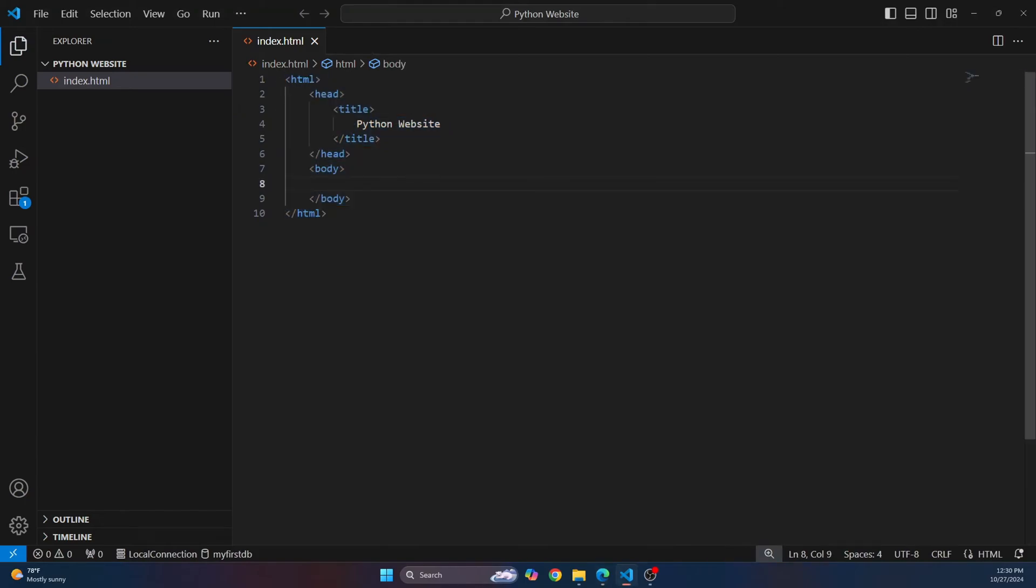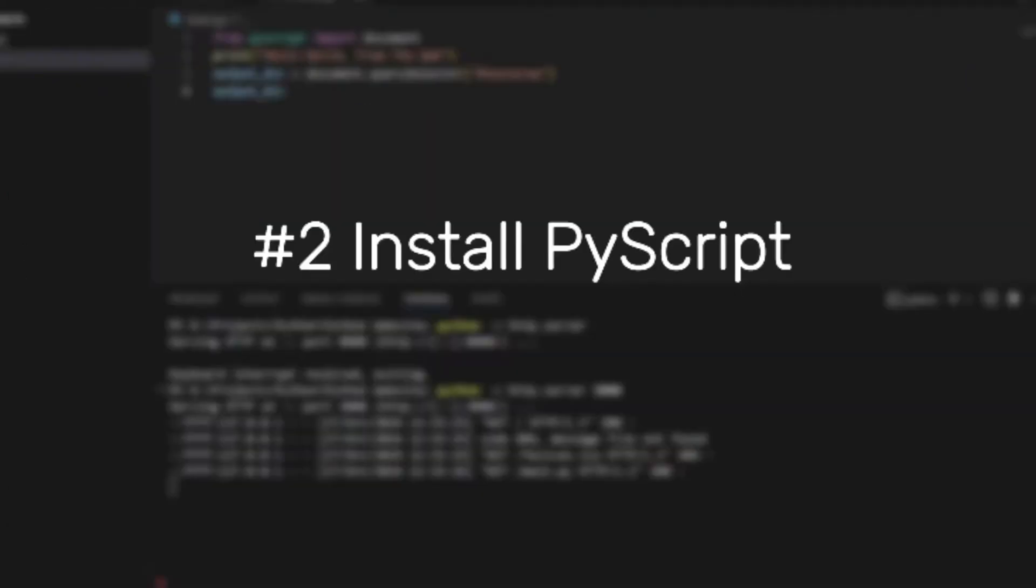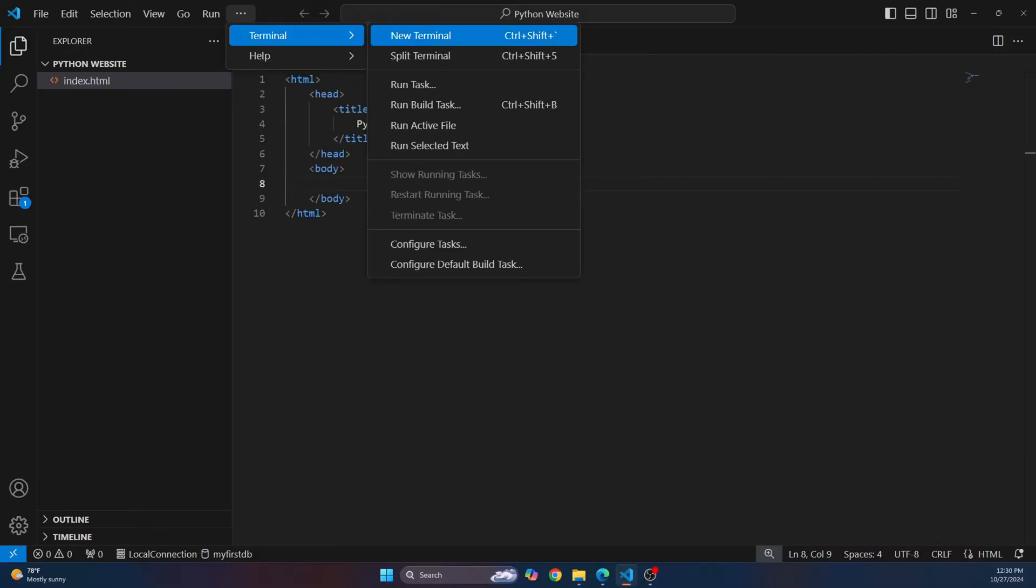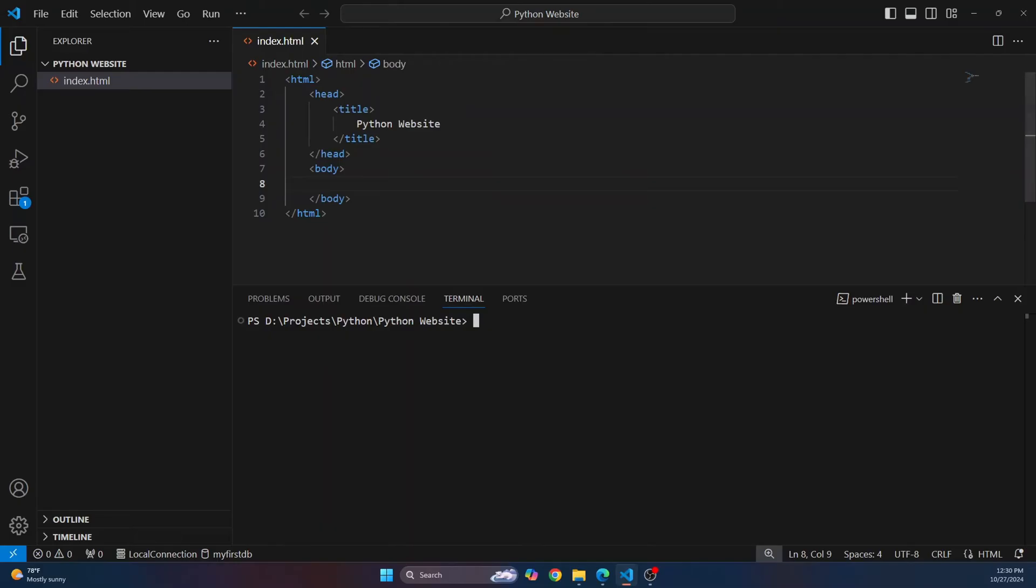Now let's add some Python functionality. To do that, first we need to install a Python module called PyScript. So go to terminal, click on new terminal and then type pip install pyscript.